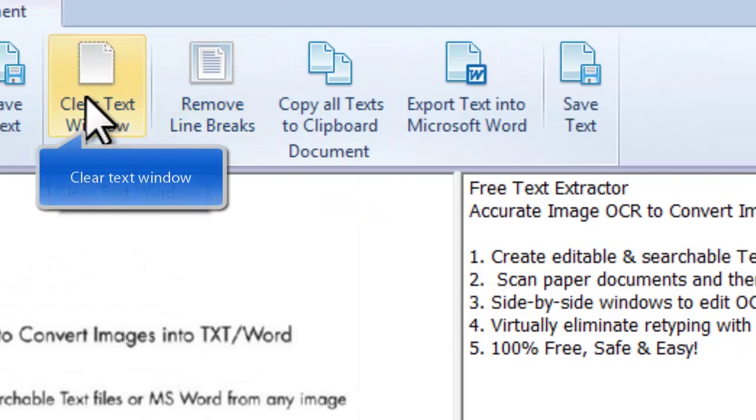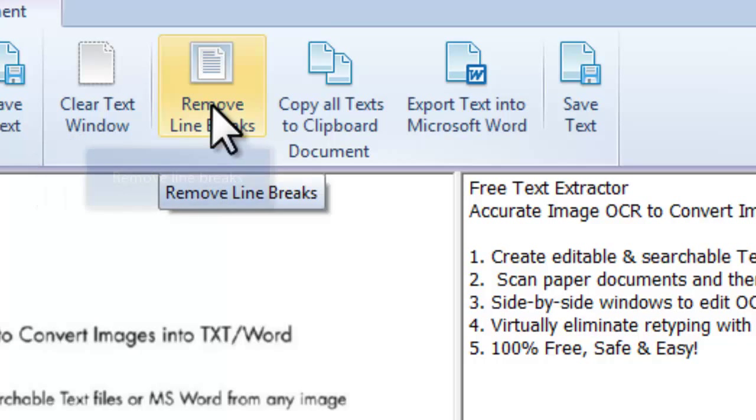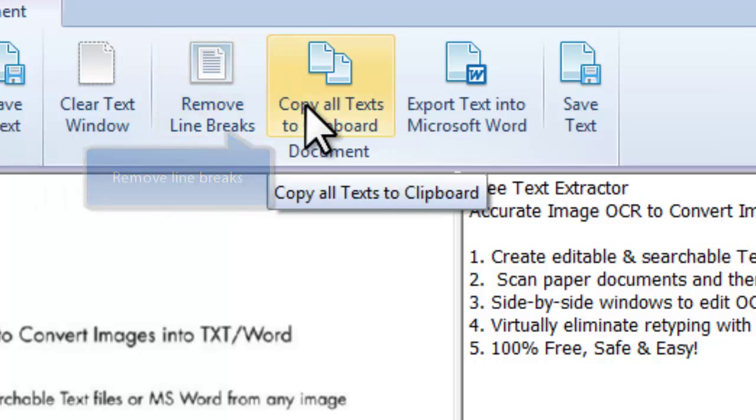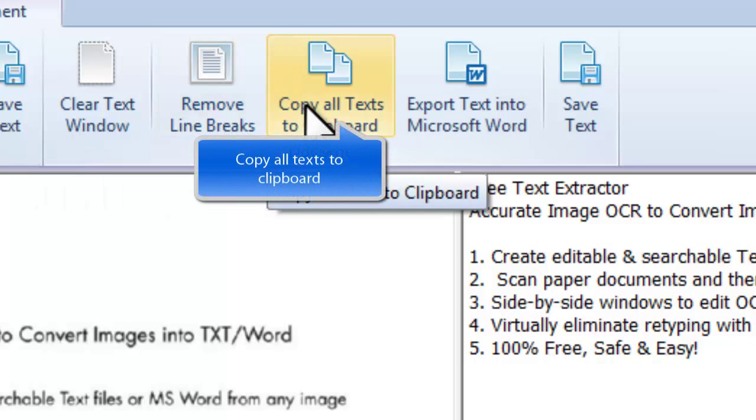The text editor allows you to clear the text window, remove the breaks between lines, or copy the text to clipboard.